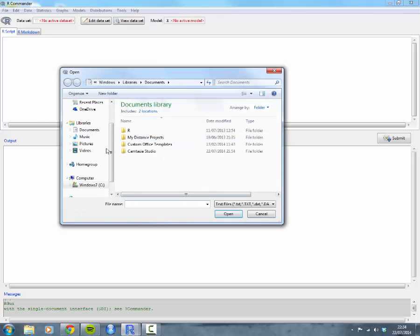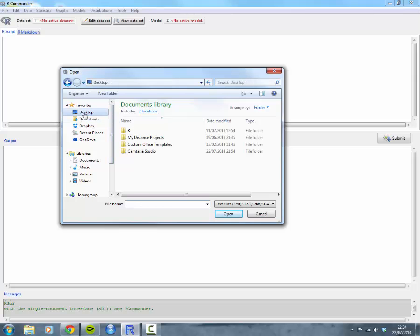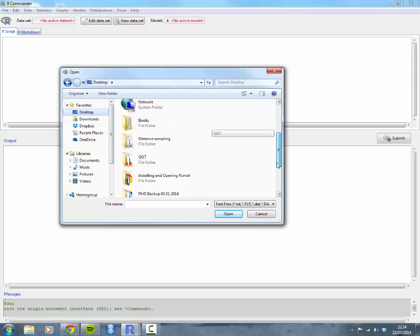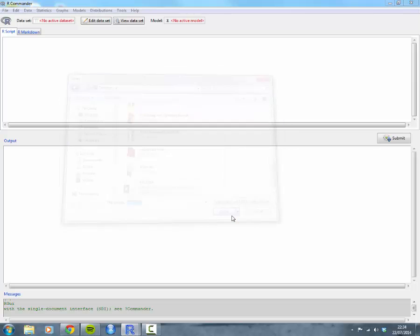This will now enable you to navigate to where your data set is. In this case, mine is on my desktop. Scroll down here, and my.data is there. Click on there, click open.